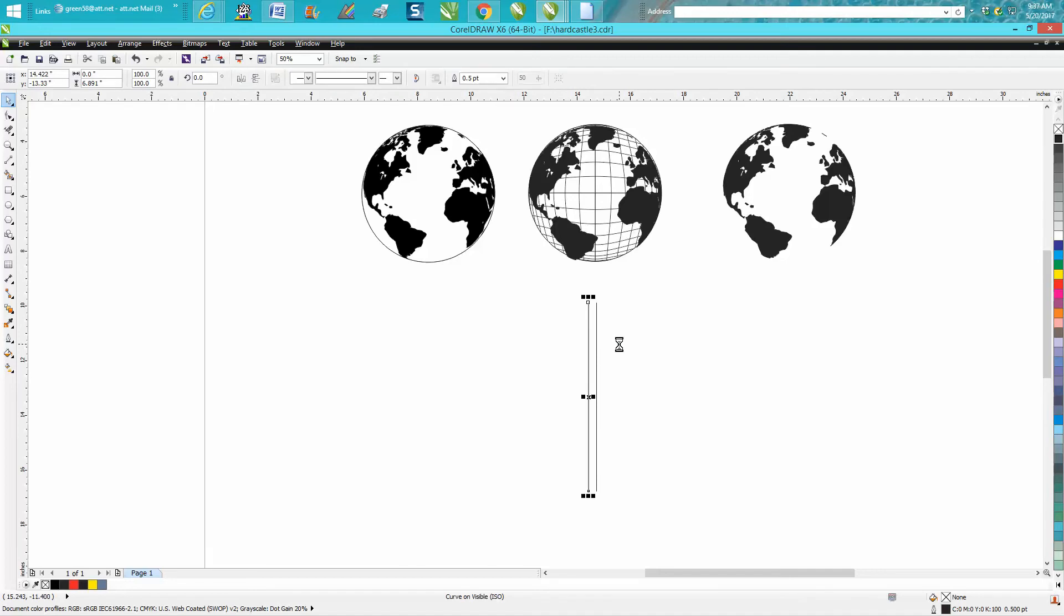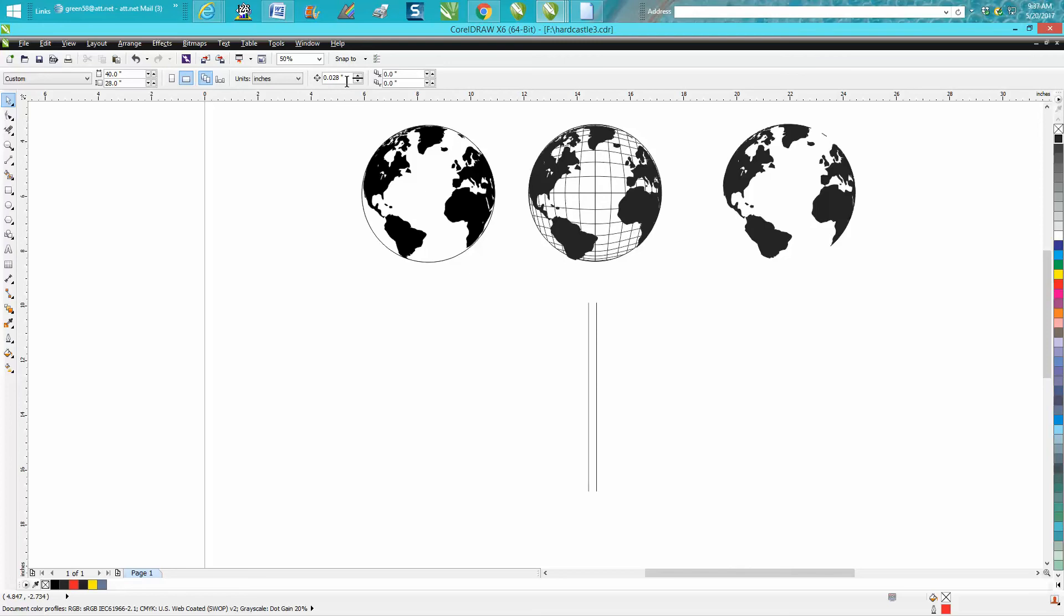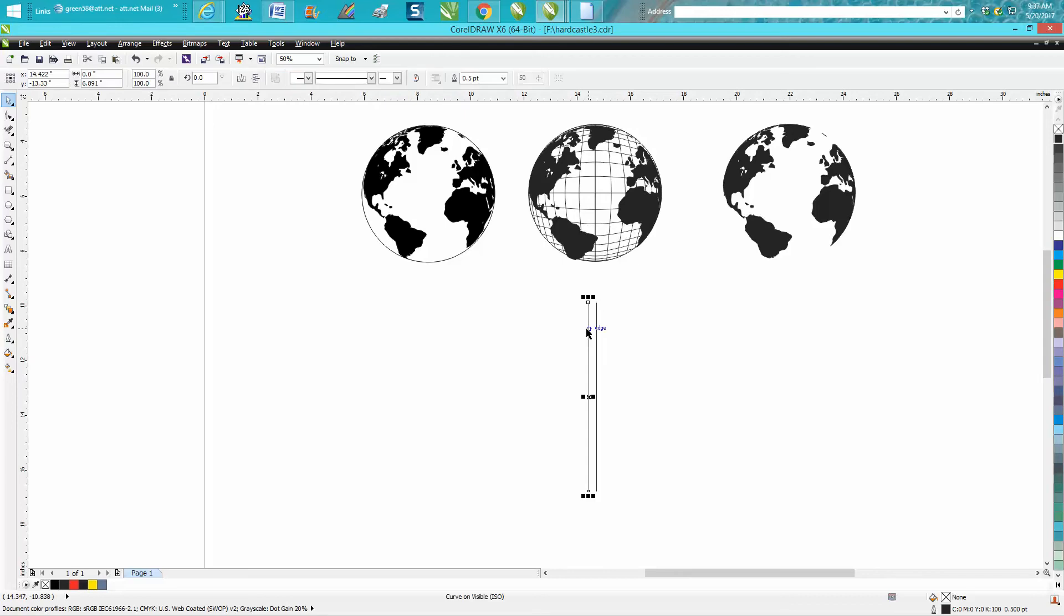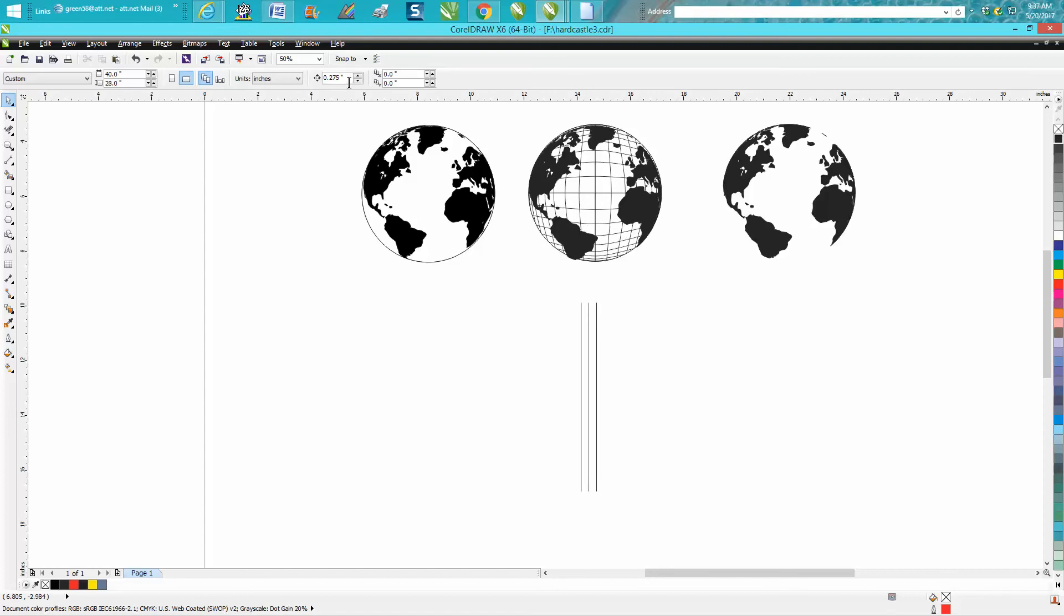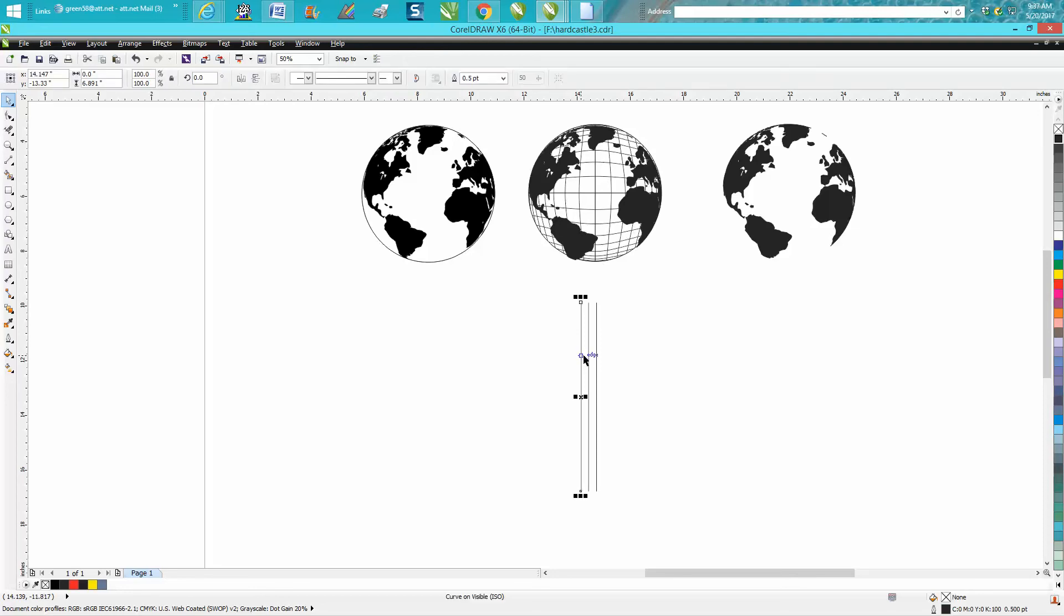Make it 0.275, make a duplicate, move it over. What it's doing is progressively getting smaller, and you'll see at the end result. We're going to change this one to 0.25 and make a duplicate.